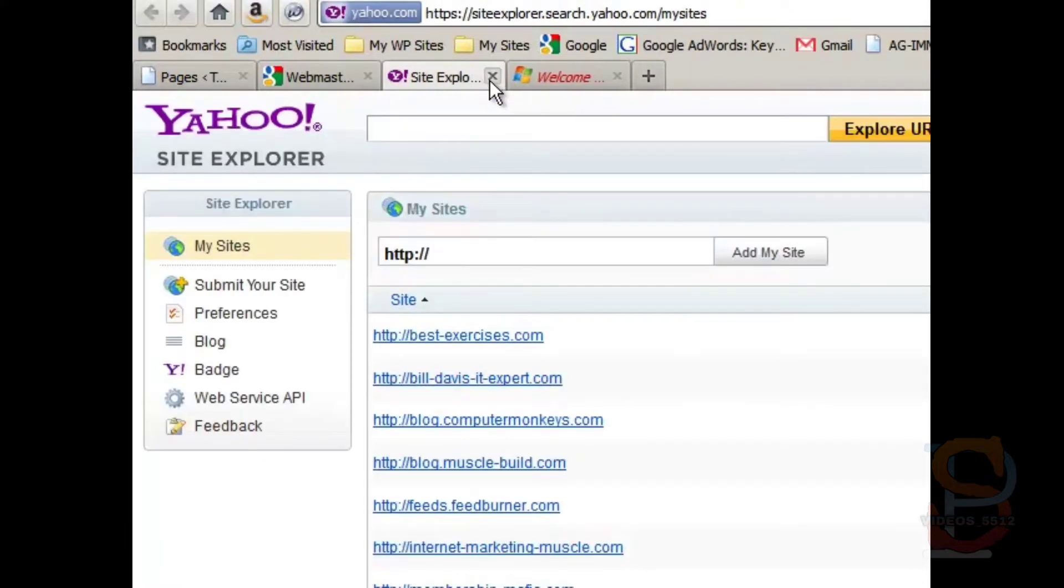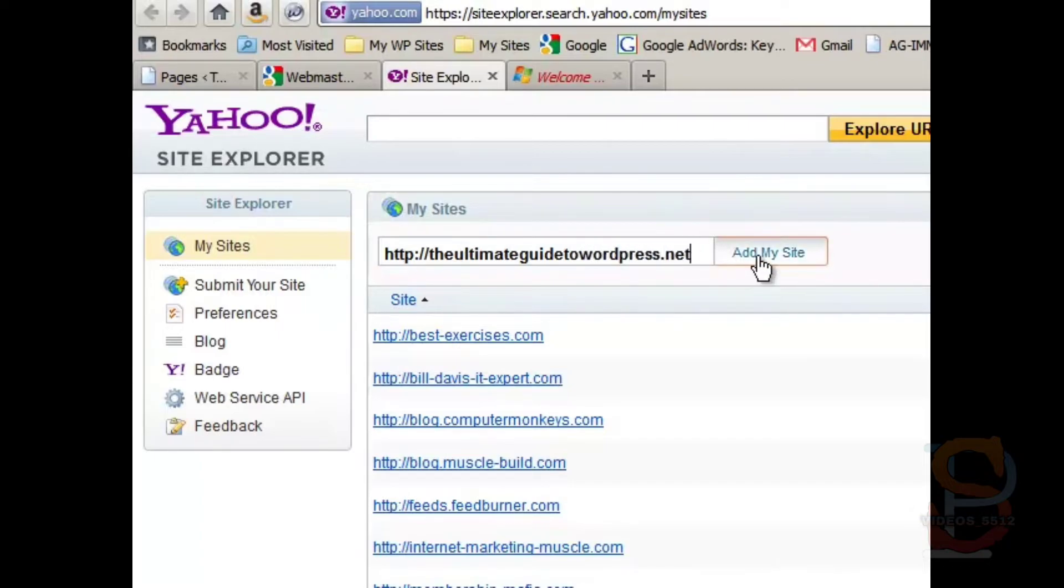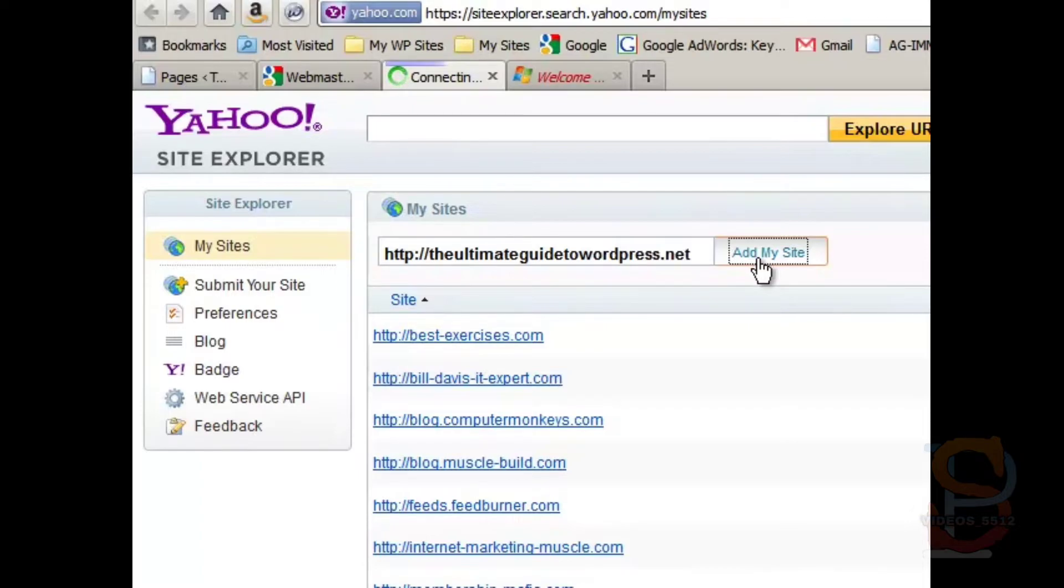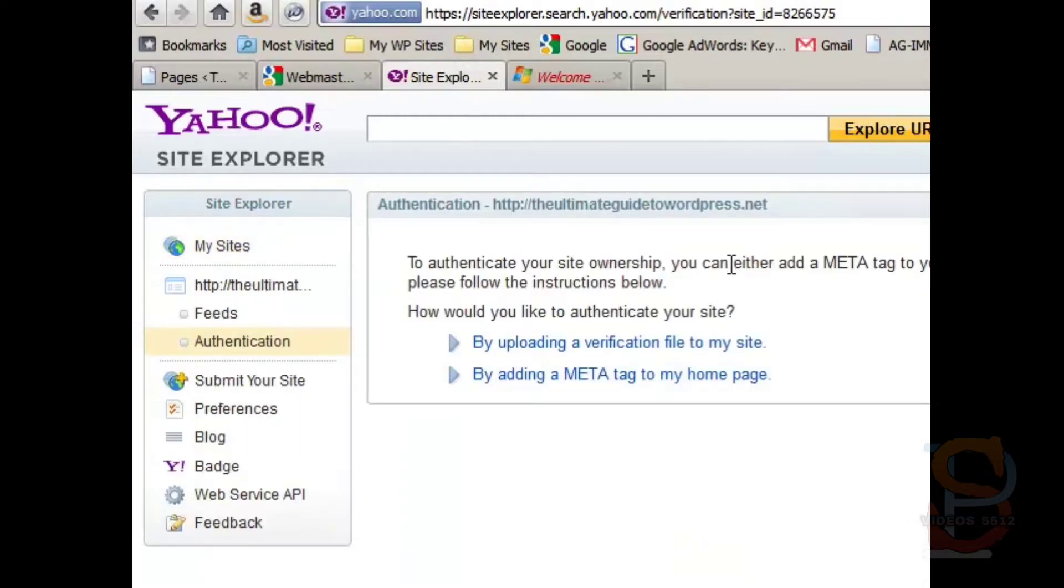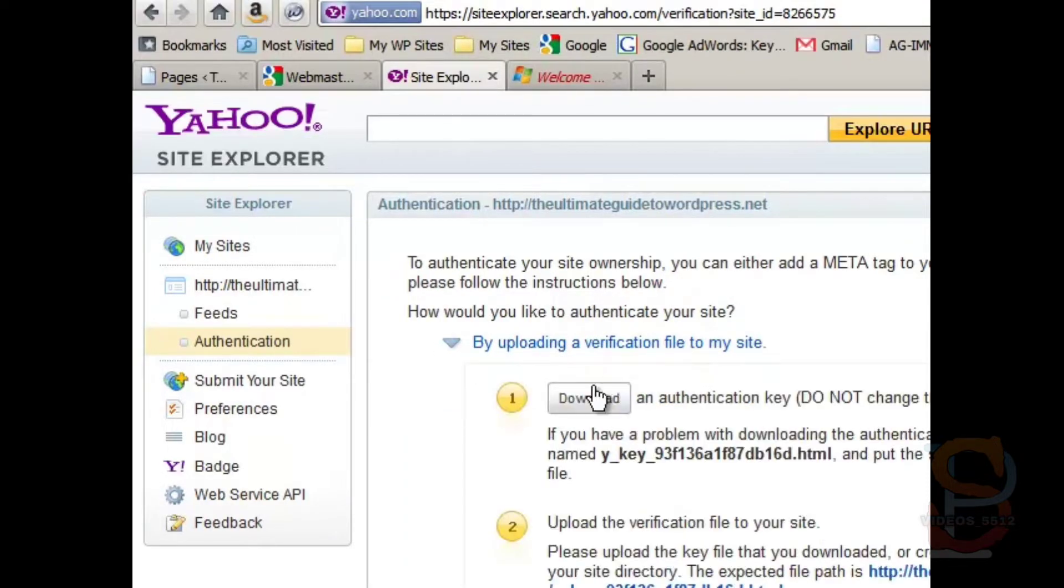So we can get rid of this. For Yahoo Site Explorer, it's kind of the same. So you type in your web address. Add my site. And then you do basically the same procedure by uploading a verification file to my site. Download it.